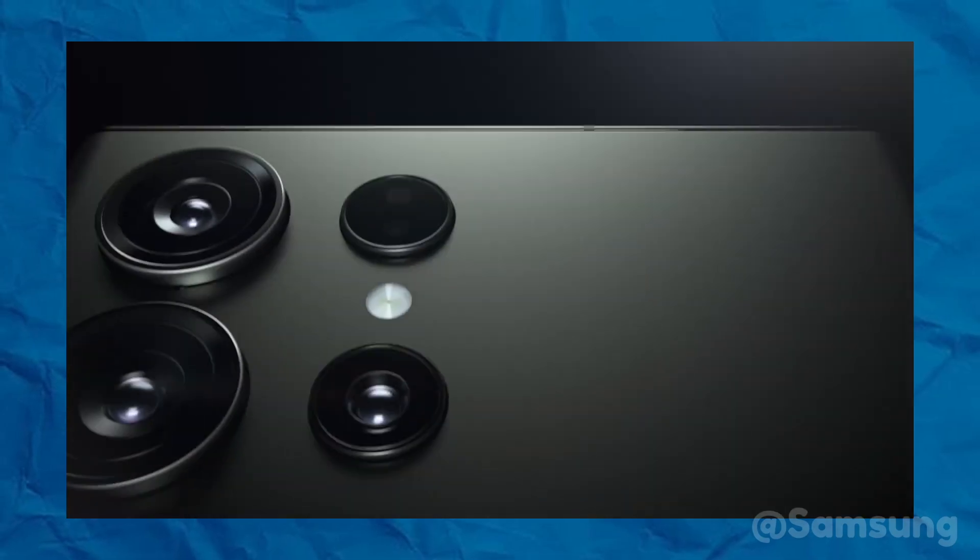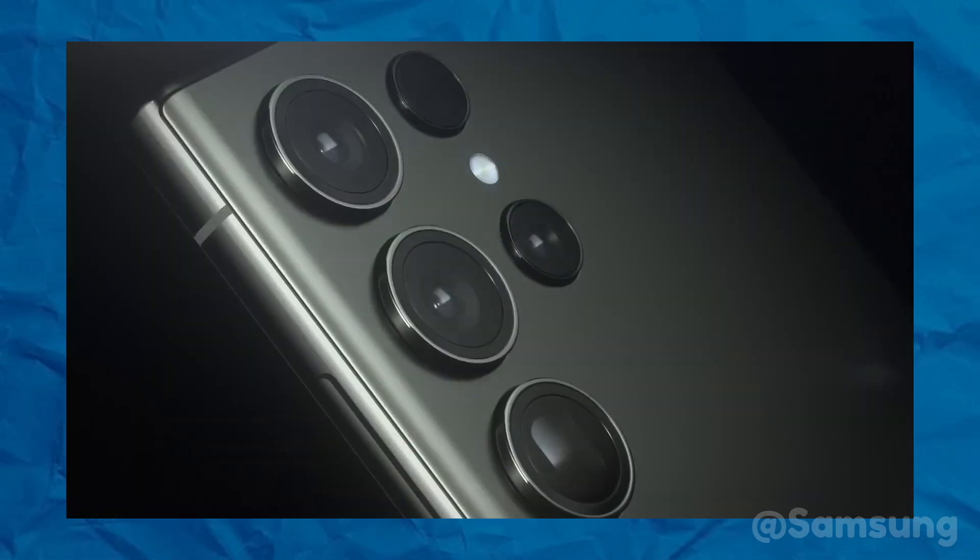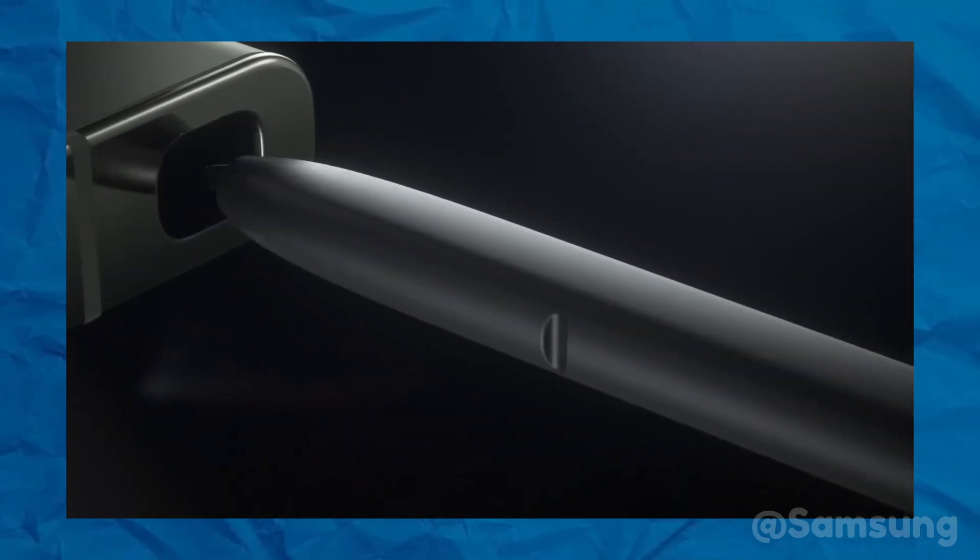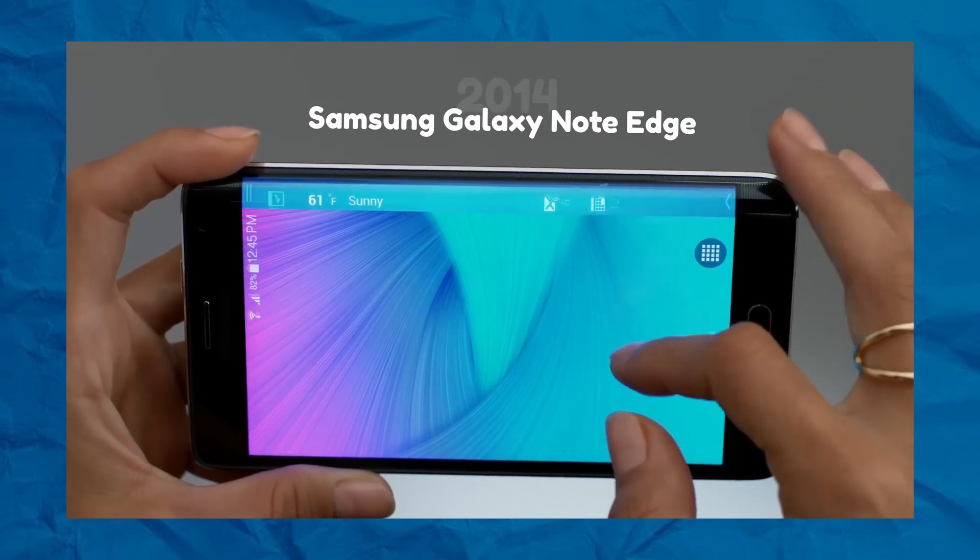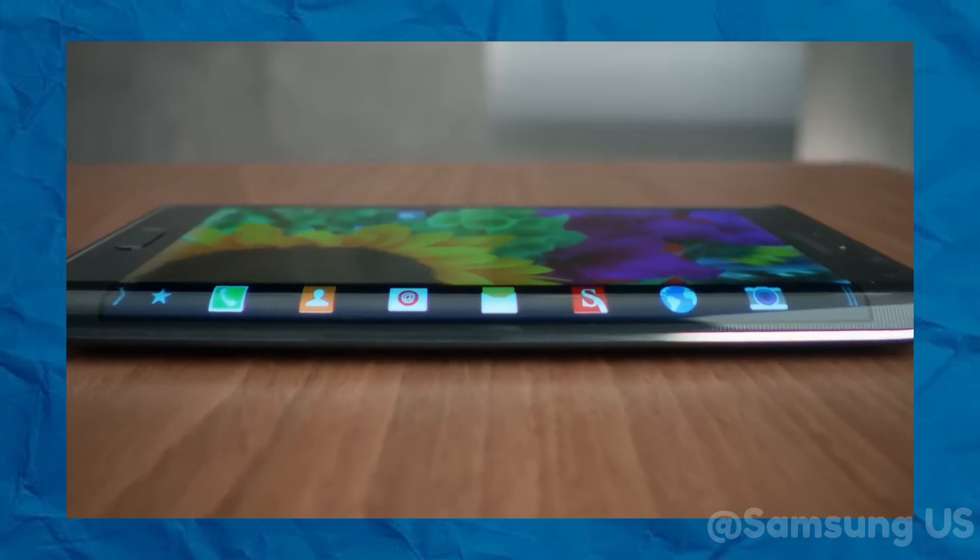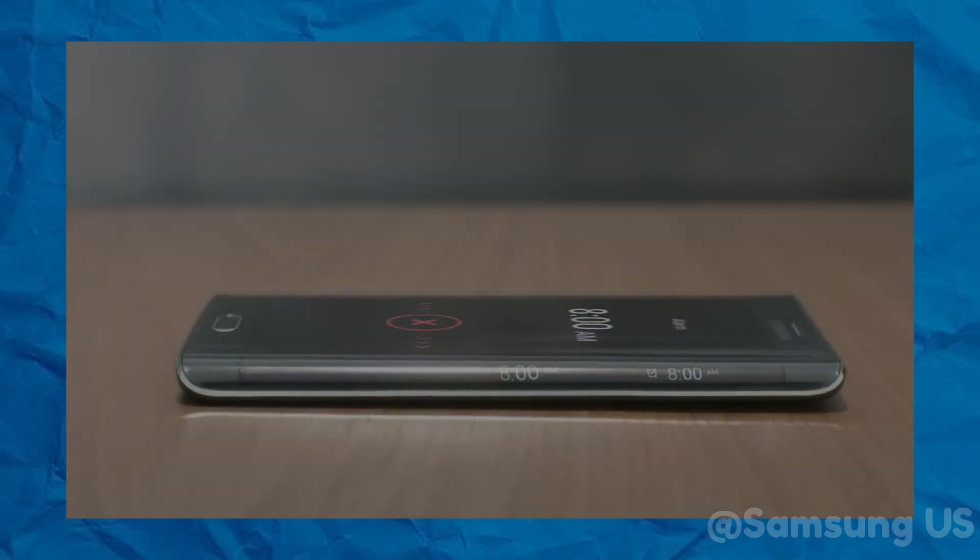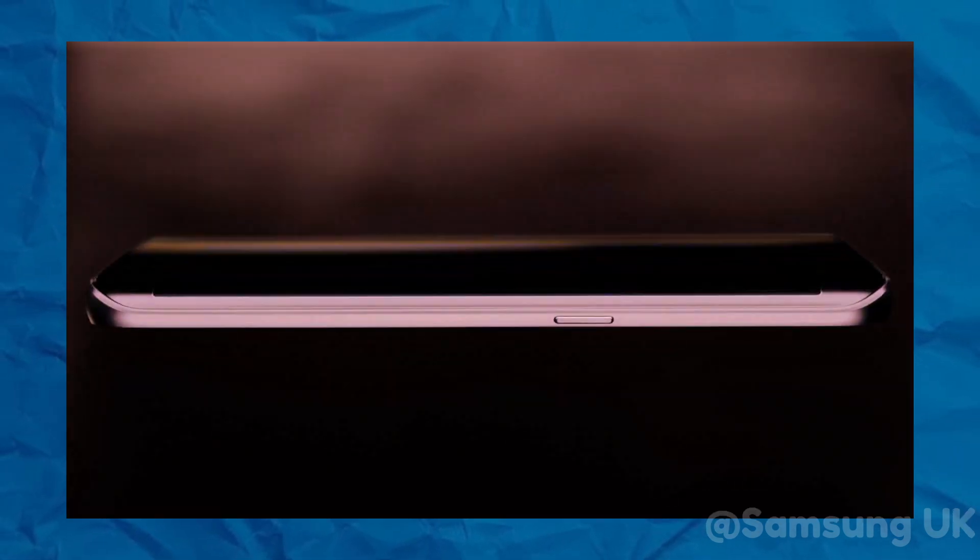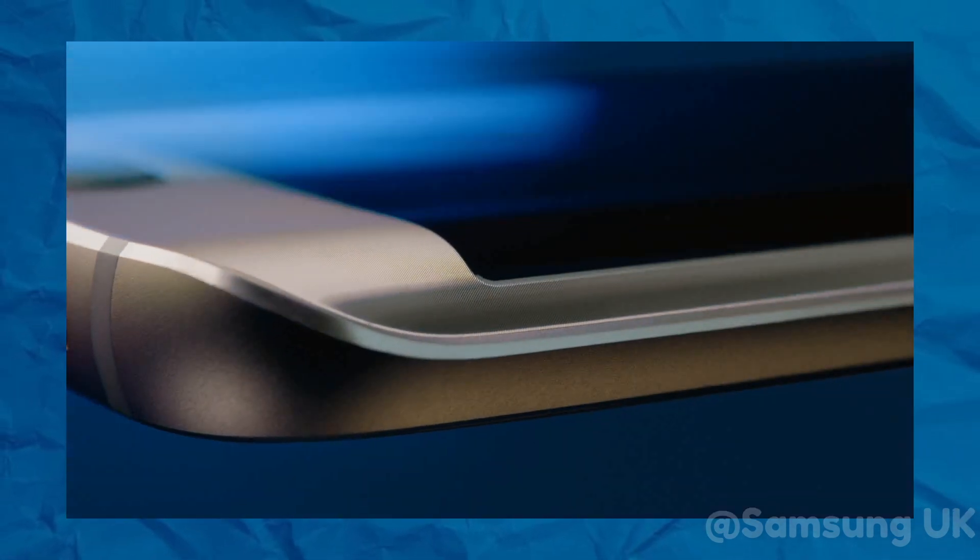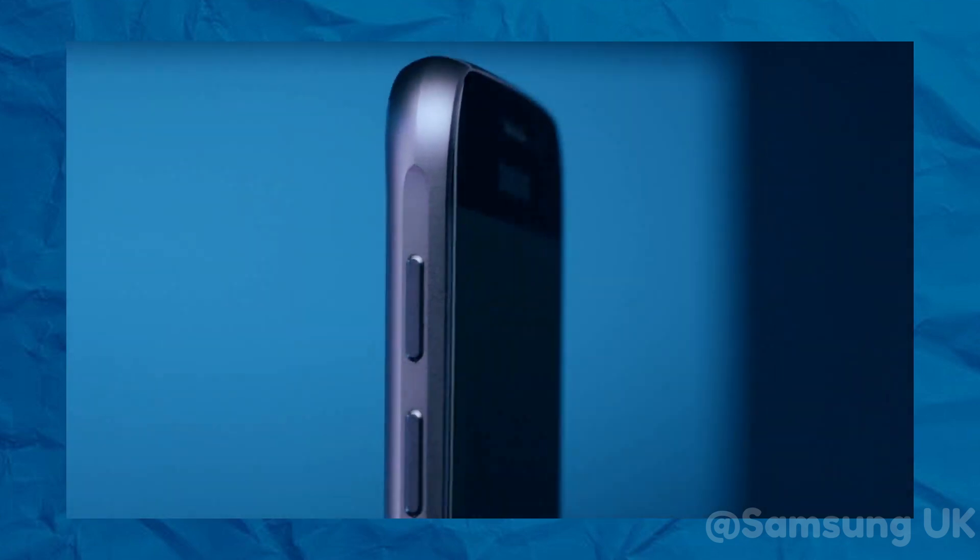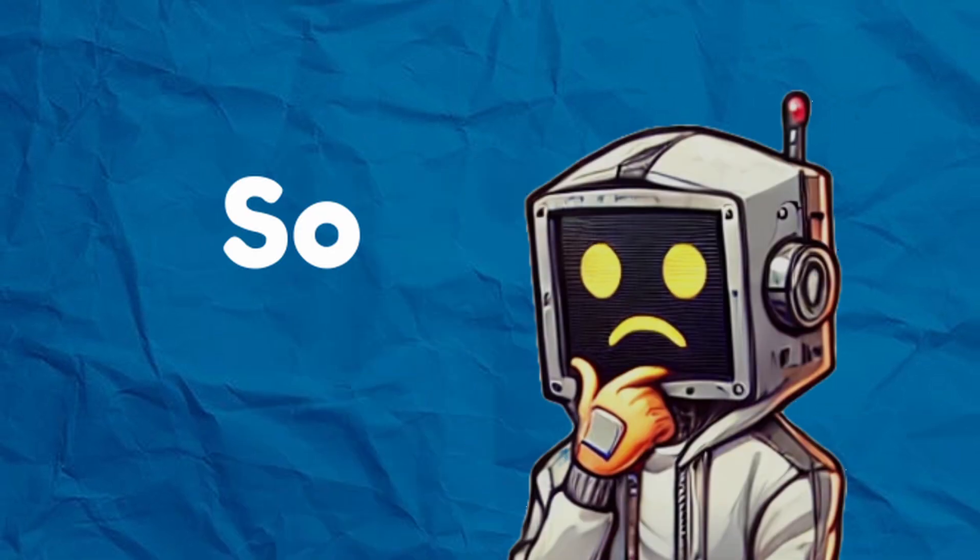Curved screens came in with a big splash, grabbing attention and promising to change how we see smartphones. It all started with the Samsung Galaxy Note Edge in 2014. This phone had one curved edge, and it wasn't just for looks. It felt like a peek into the future. By the time Samsung launched the Galaxy S6 Edge, curved screens weren't just a cool idea anymore. They had become a major trend across the smartphone world.